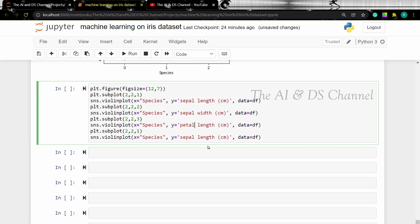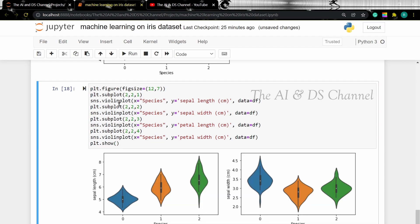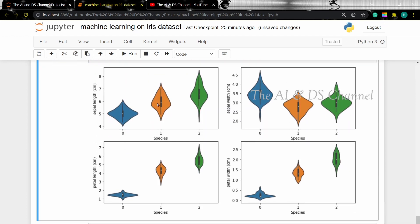From this we can get an idea of the numeric distribution of the data. The thinner parts correspond to lower density areas whereas the thicker parts correspond to higher density. Now let's create violin plots for the different attributes using subplots. What we are doing here is setting a 2-by-2 grid and plotting the different violin plots in that grid. The position 2,2,1 indicates the first space and 2,2,4 indicates the fourth position in the 2-by-2 grid. So there we have our four plots arranged in the 2-by-2 grid.